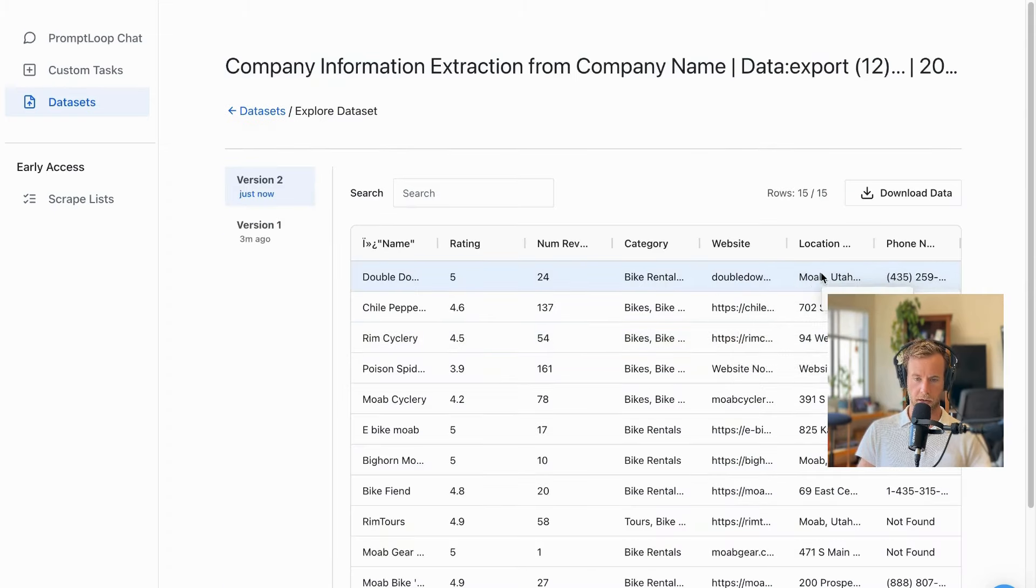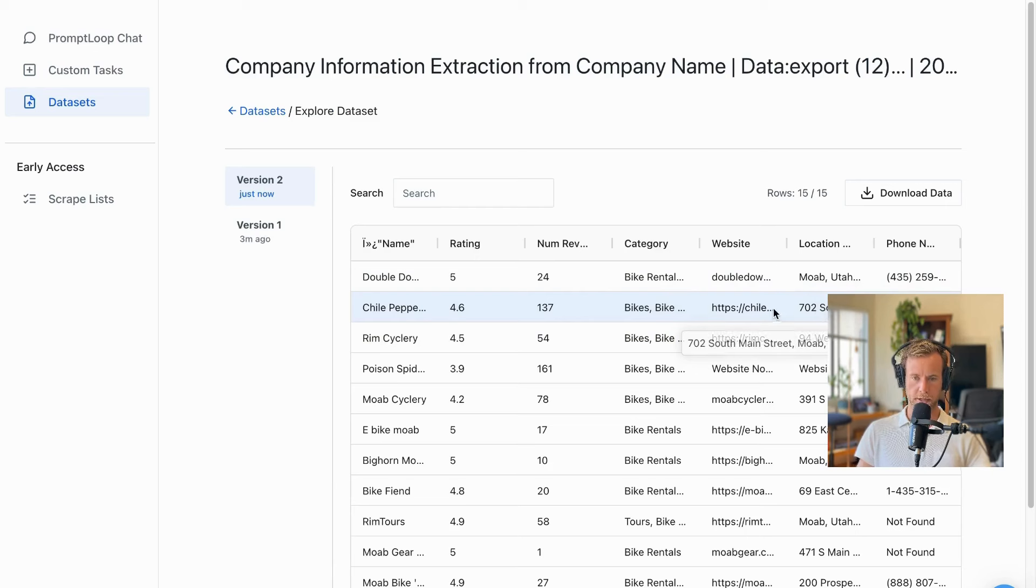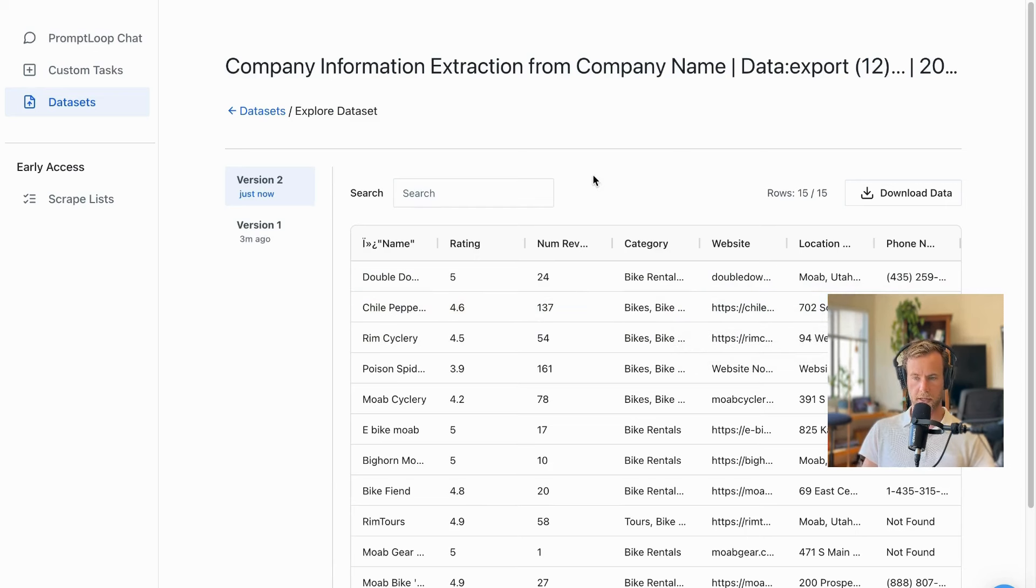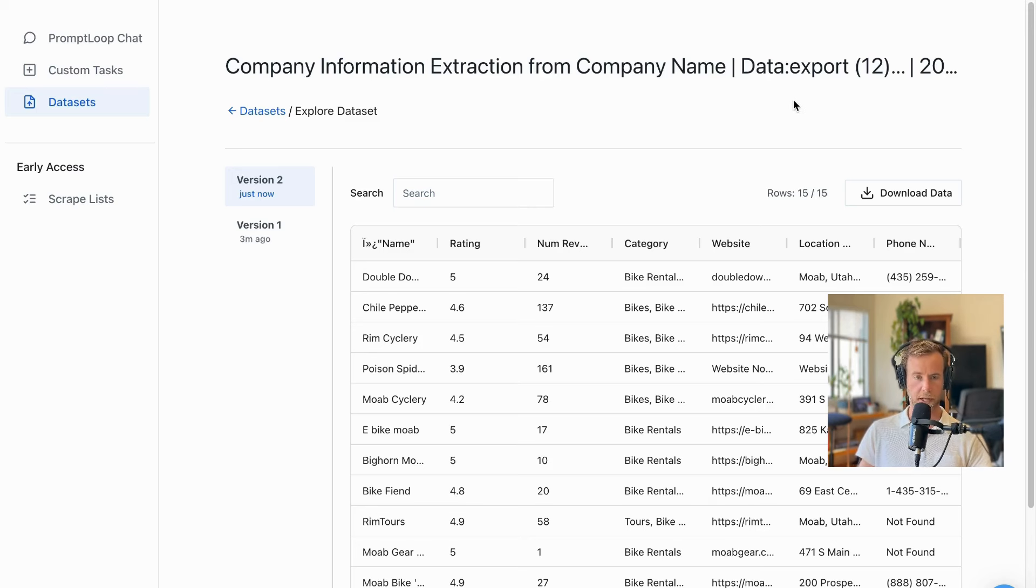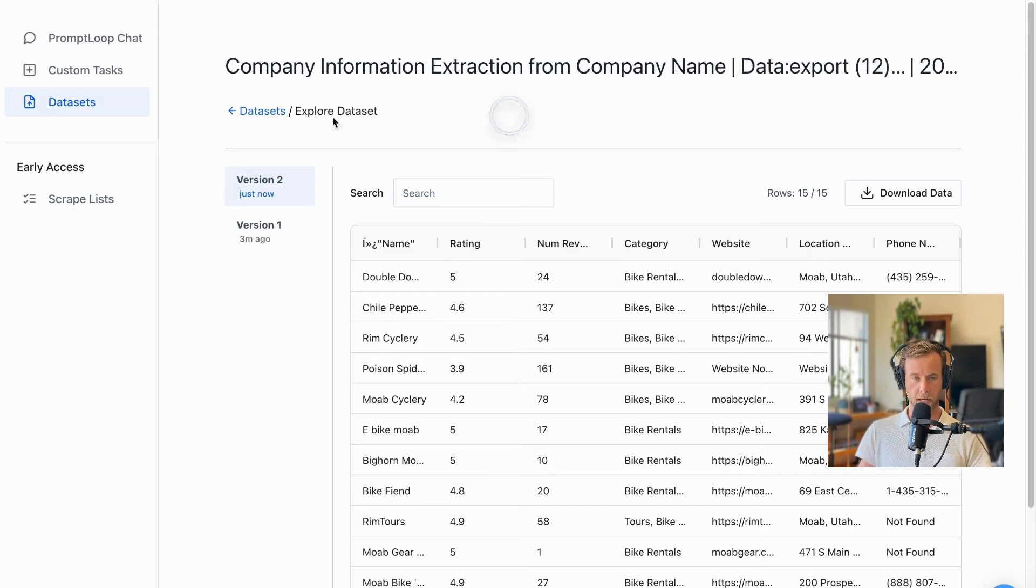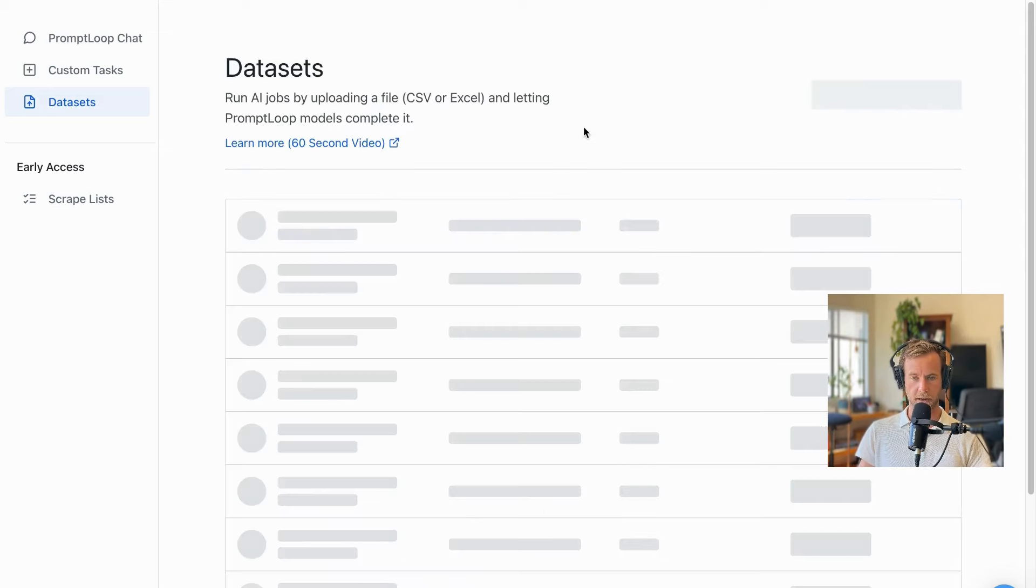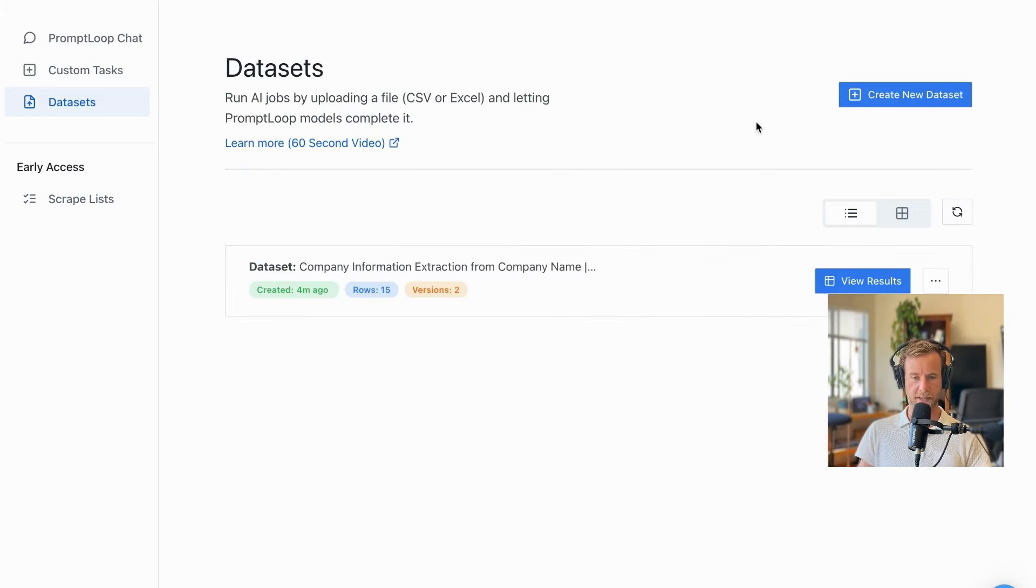I hope this video is helpful and look forward to seeing more data sets built with Prompt Loop. If you have any questions, you can find this guide and more on our website at promptloop.com. And as I mentioned, if we can help you get started, please get in touch. Thanks and hope this was fun.